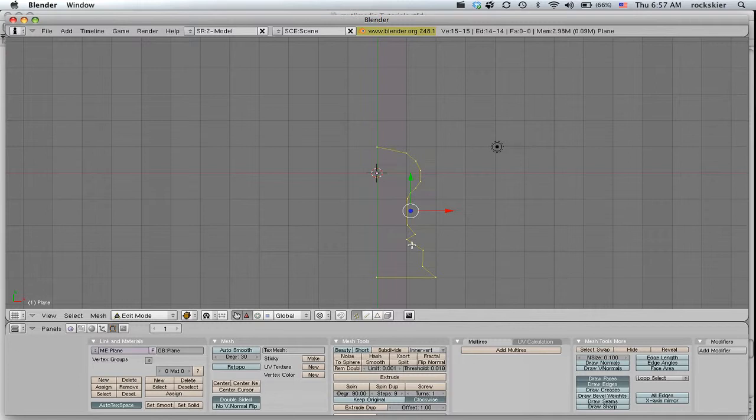And then I need to be looking straight down on this because if I revolve this right now, it'll do it funky. So I need to be looking at a straight down view of this, not this side view.